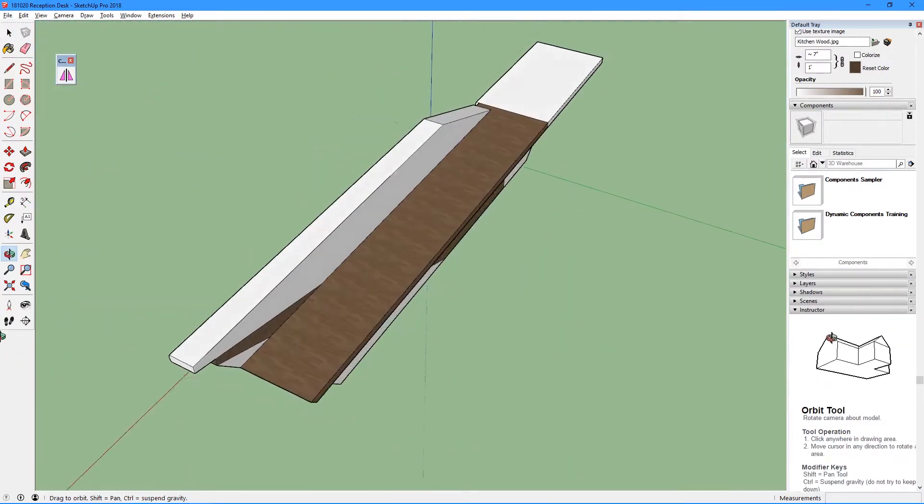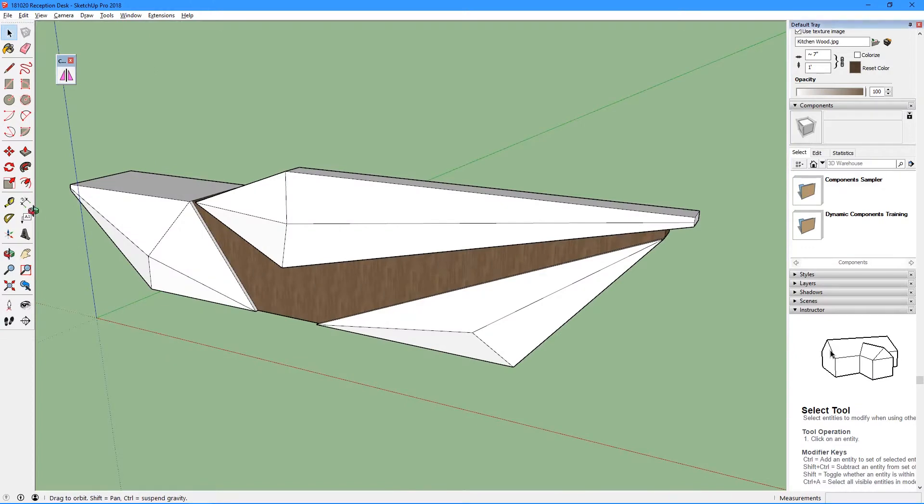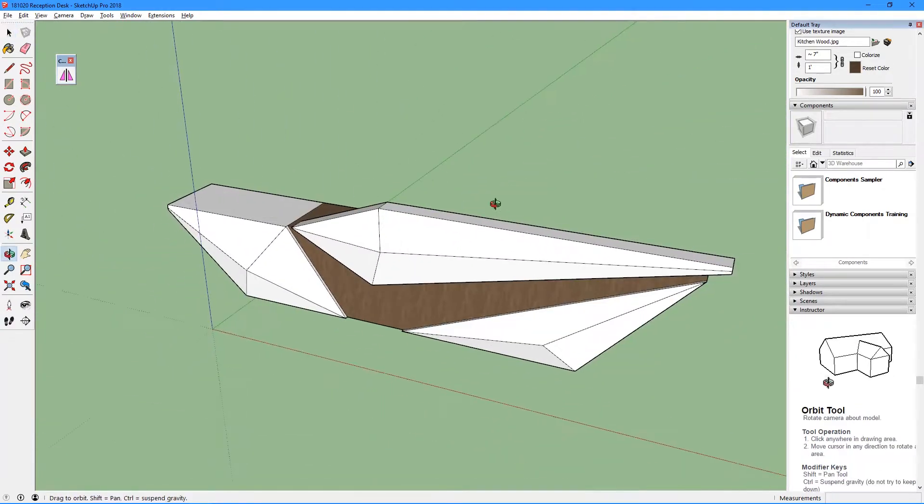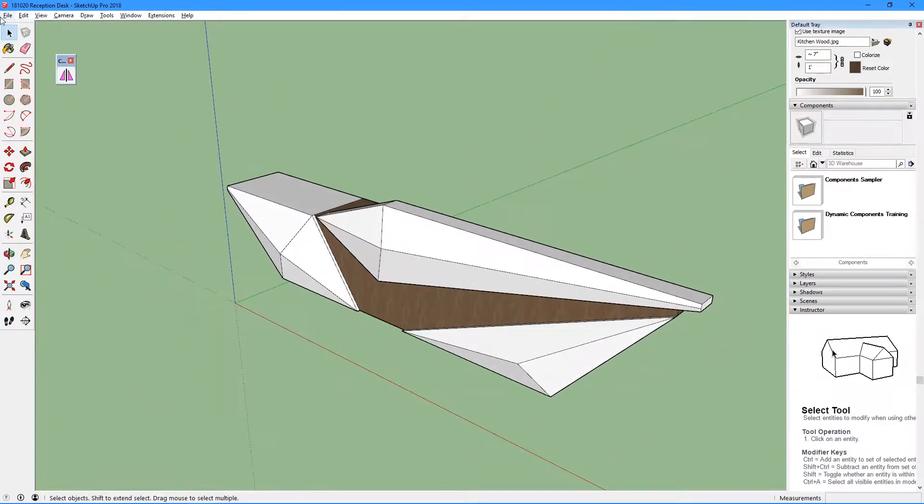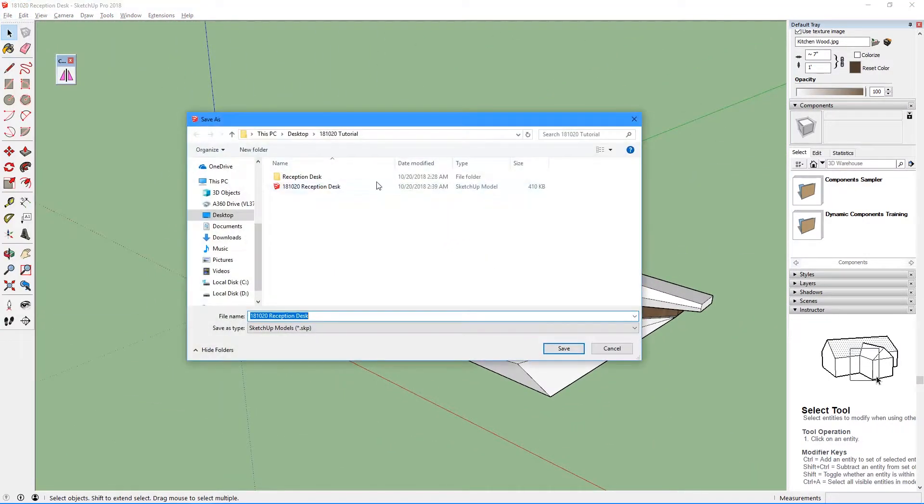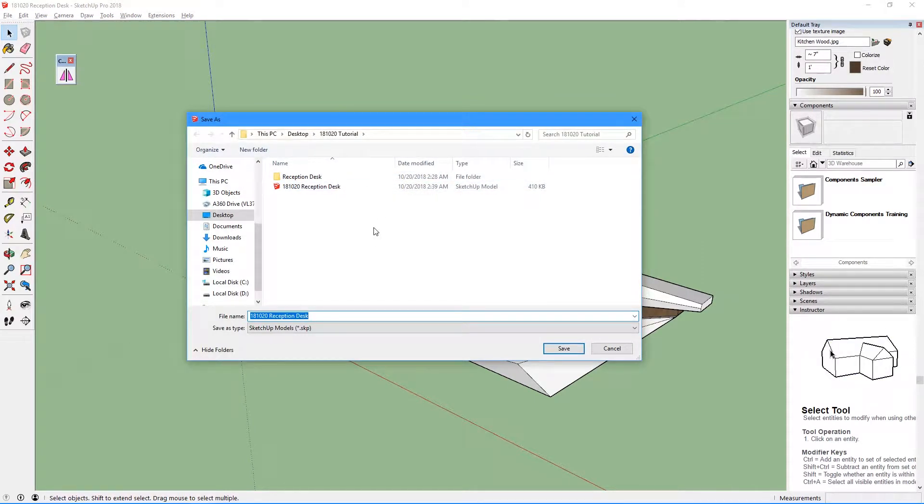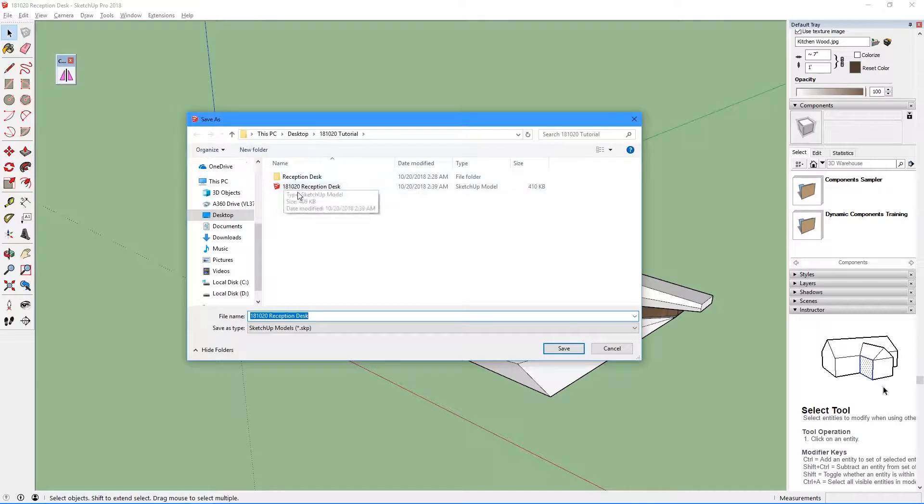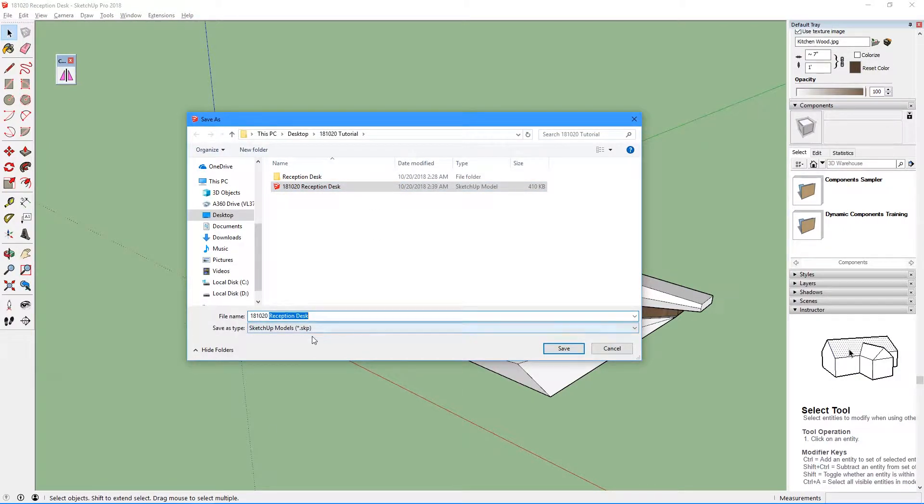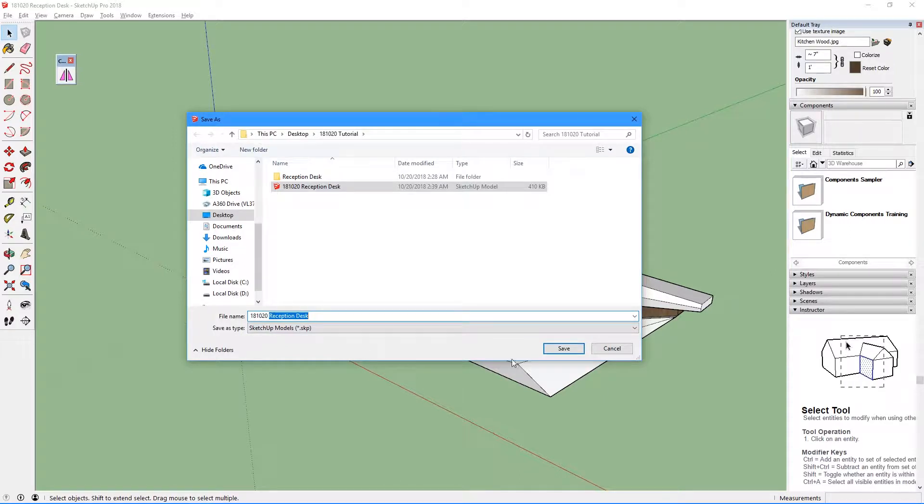So after you've modeled something, go ahead and save the file. I've created a folder on my desktop, so it's easy for me to find the file later on. Go ahead and save the file. I've saved it with today's date and the words reception desk, and it's just going to be a regular SketchUp file.